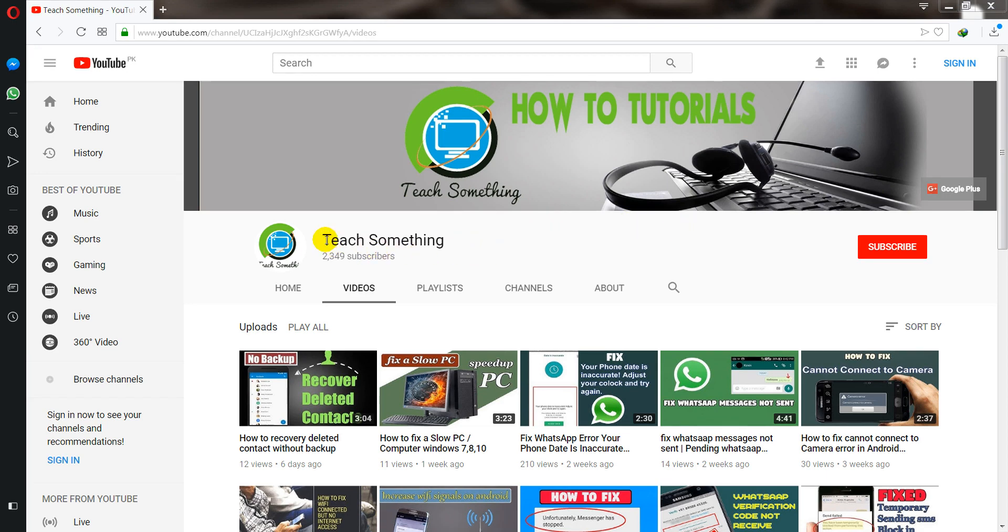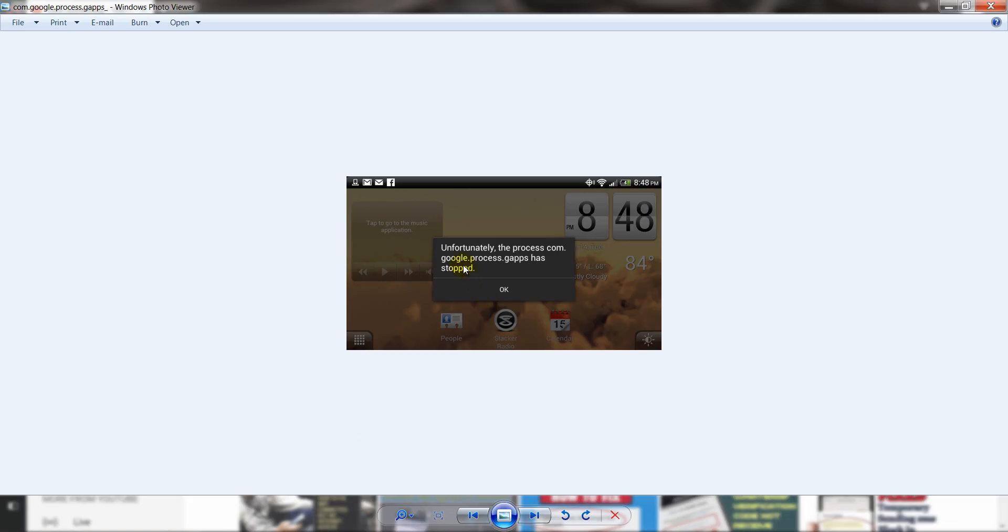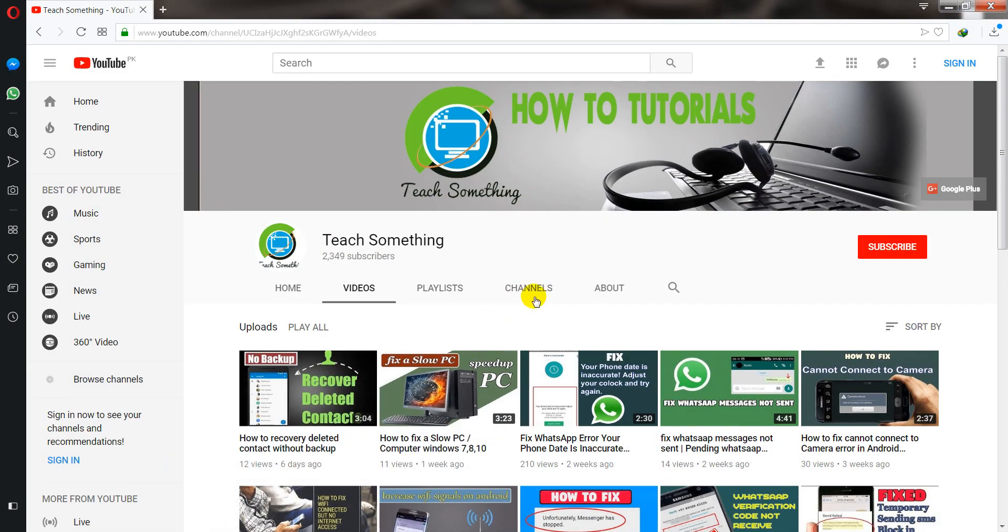Hello guys, welcome to my channel Teach Something. In this video tutorial I will show you how to fix unfortunately the process com.google.process.caps has stopped error in your Android mobile phone. Before starting the video, I humbly request you please subscribe my YouTube channel for more updates.